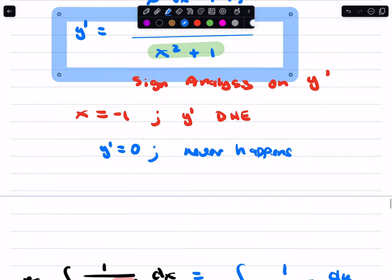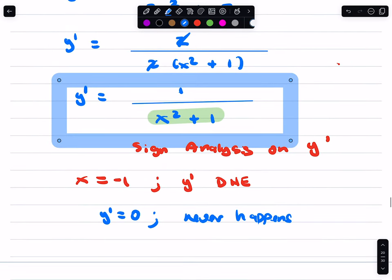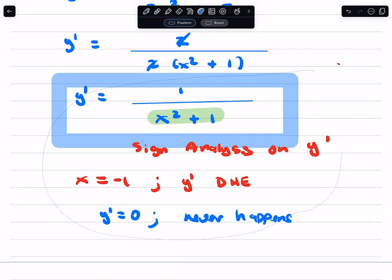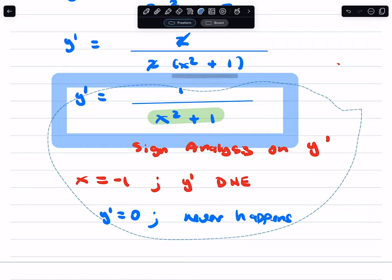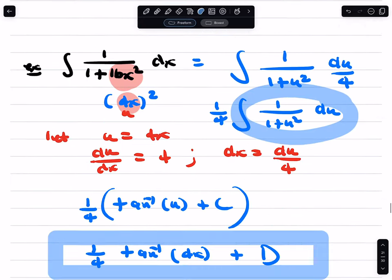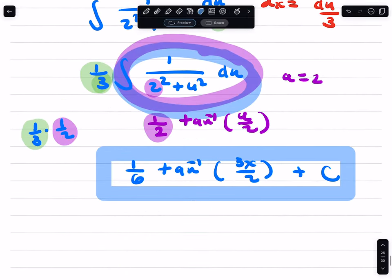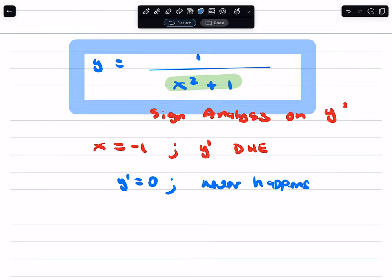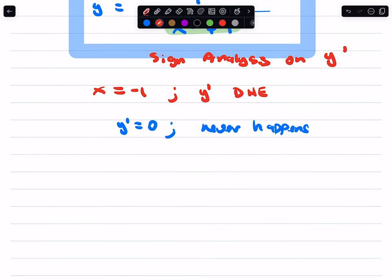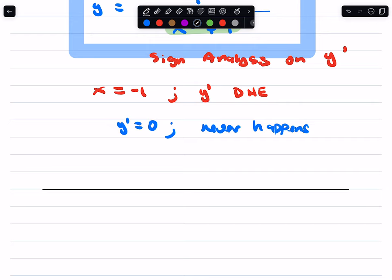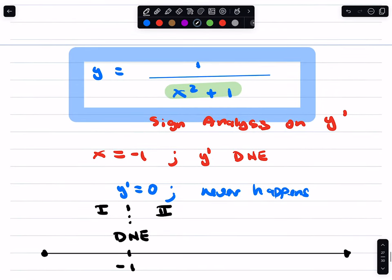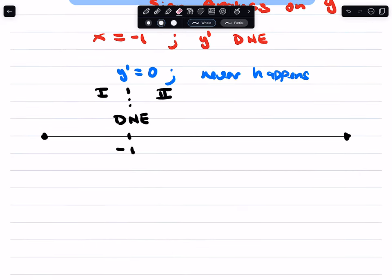So when we perform sign analysis on this first derivative, we have a lot of information to work with. For sign analysis on that first derivative, we already know that negative 1 does not exist. So we have region 1 and region 2. The denominator is never 0. x squared plus 1 could never be 0. So we need test points. To the left, we'll use negative 2 as a test point. To the right, we'll use 0 as a test point.